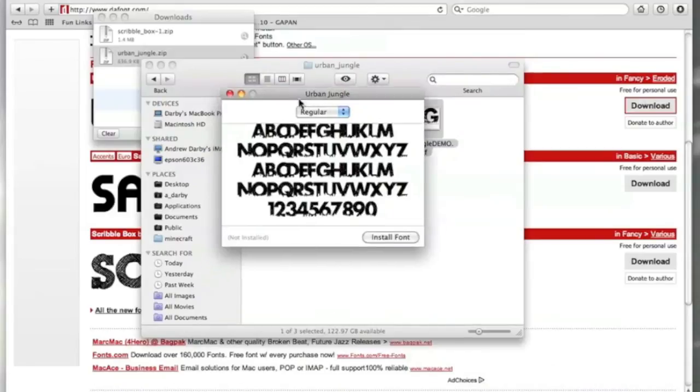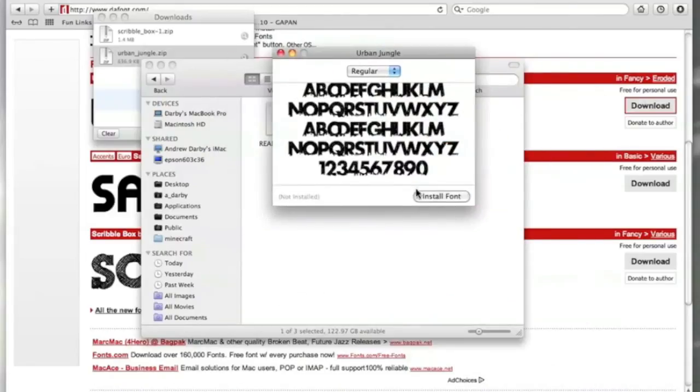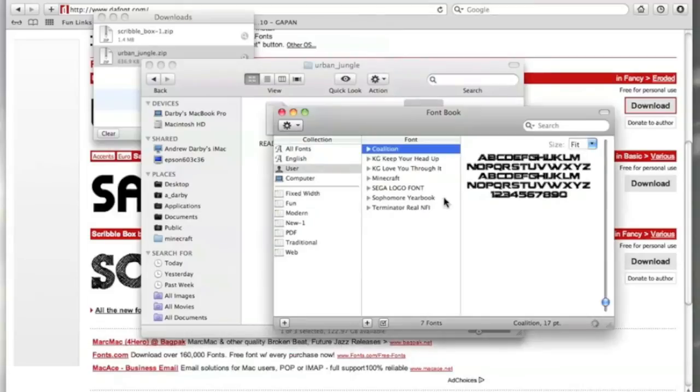Once it has opened, you want to click Install Font. It will then start to install it. And once it's installed, it will be shown here under User.